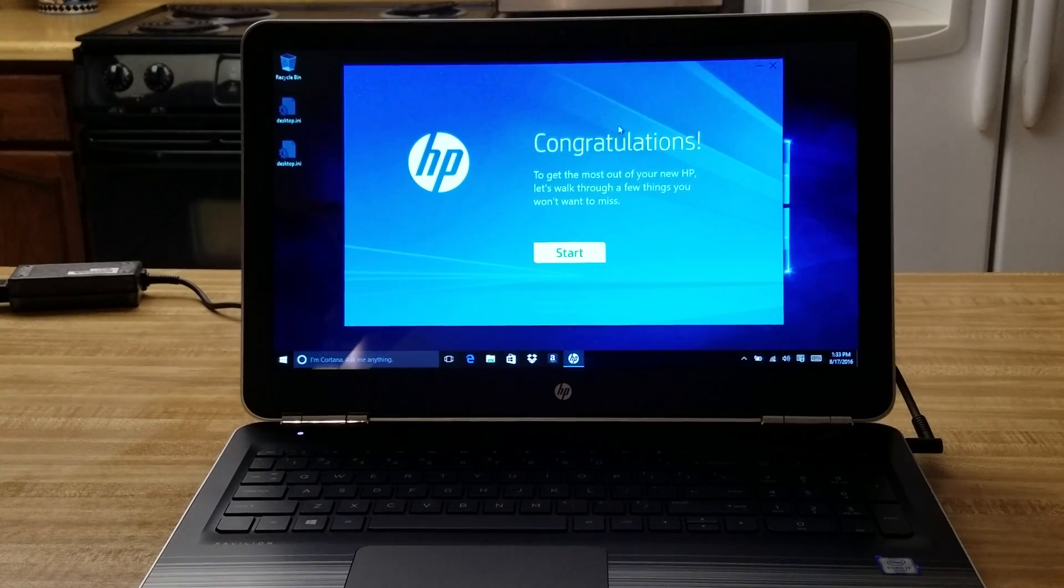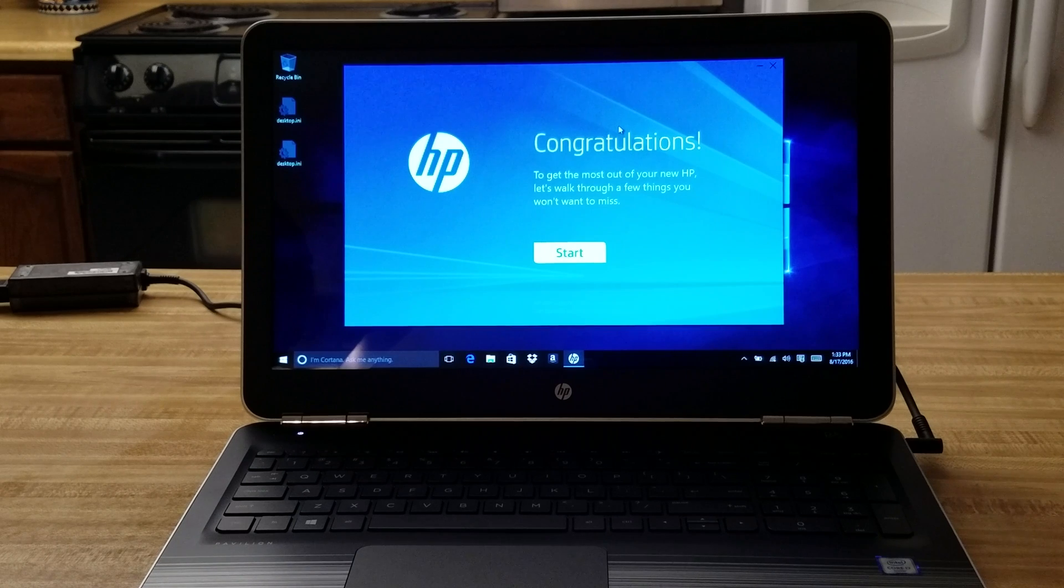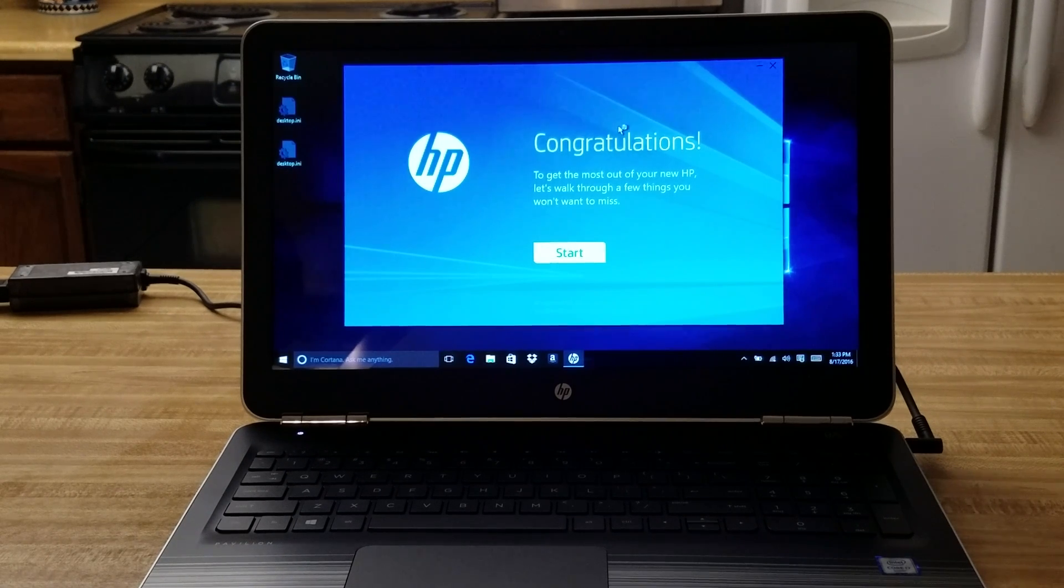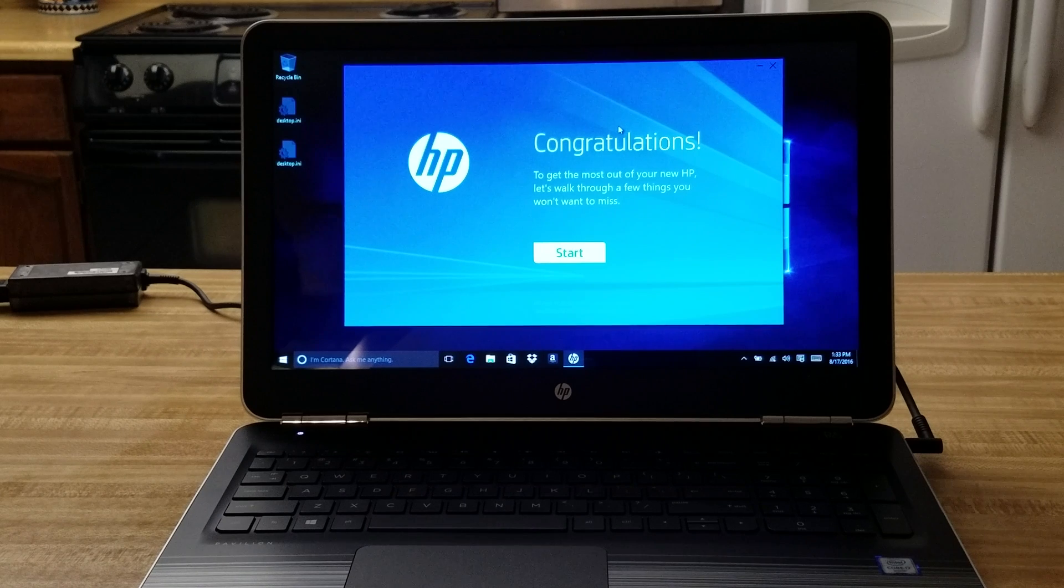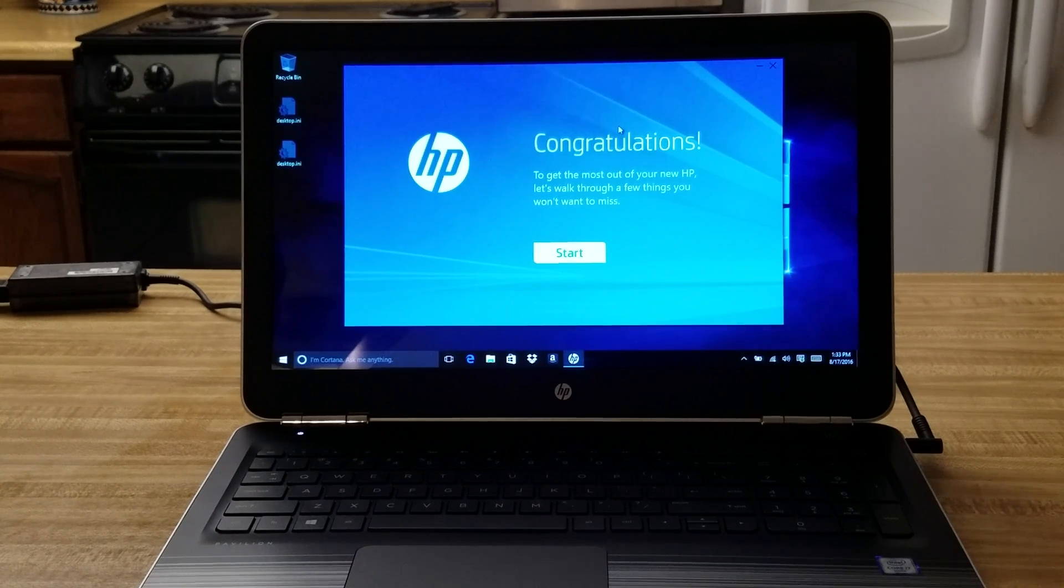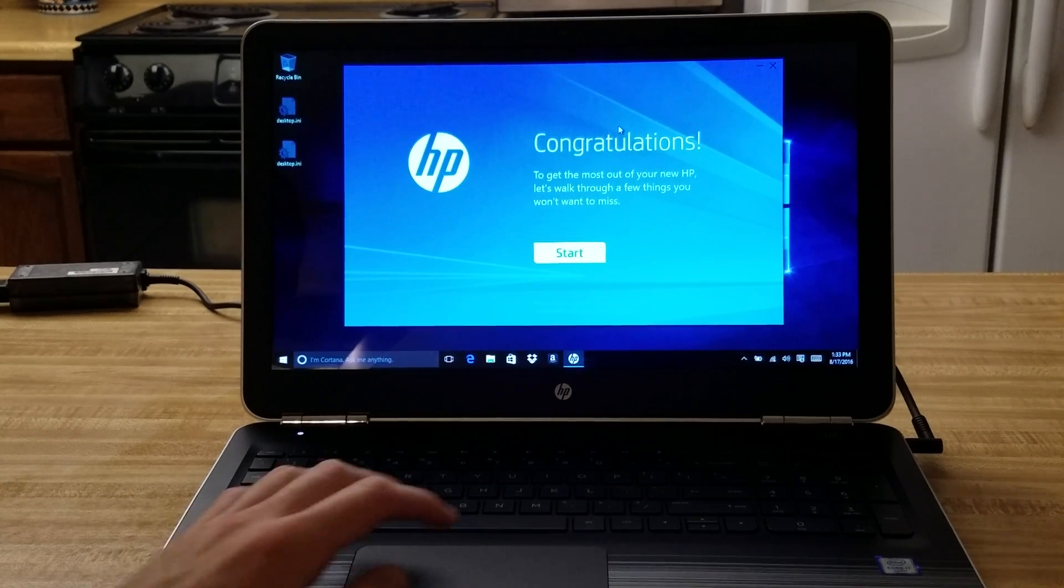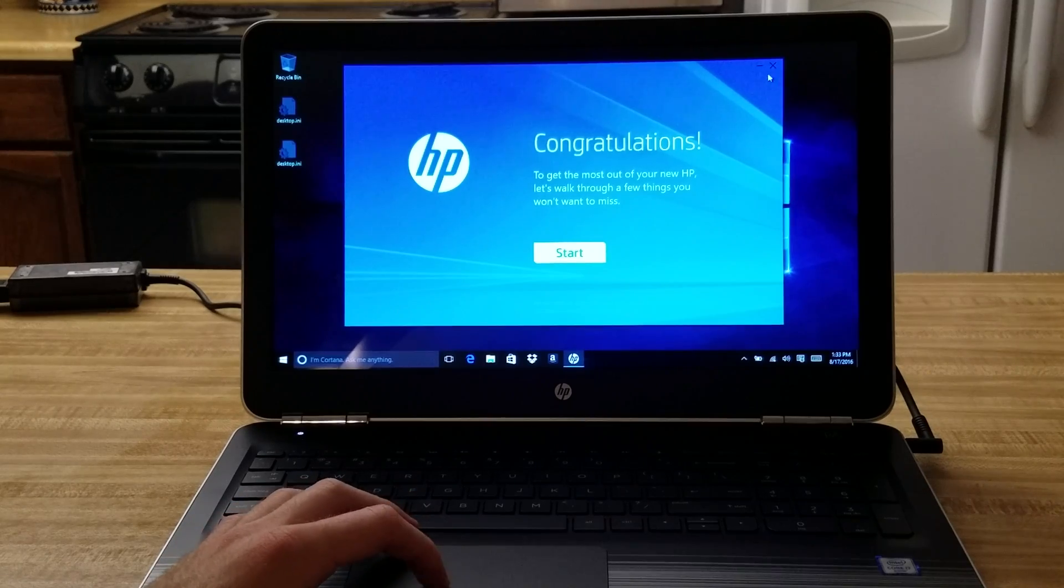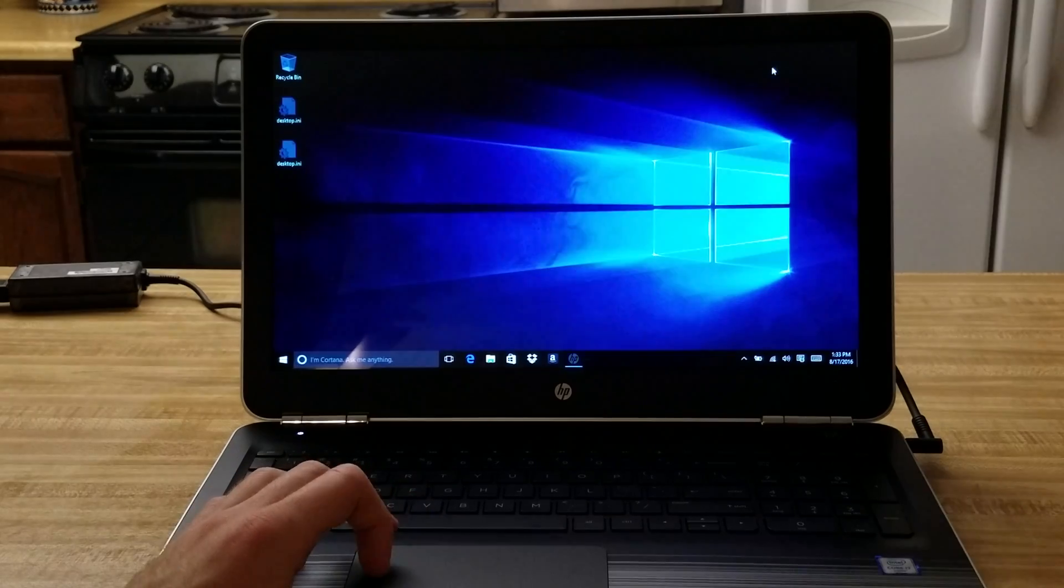Okay so that took a while to get me started but the first time I turn this on, you'll notice that HP congratulates me, so I'm going to skip that.